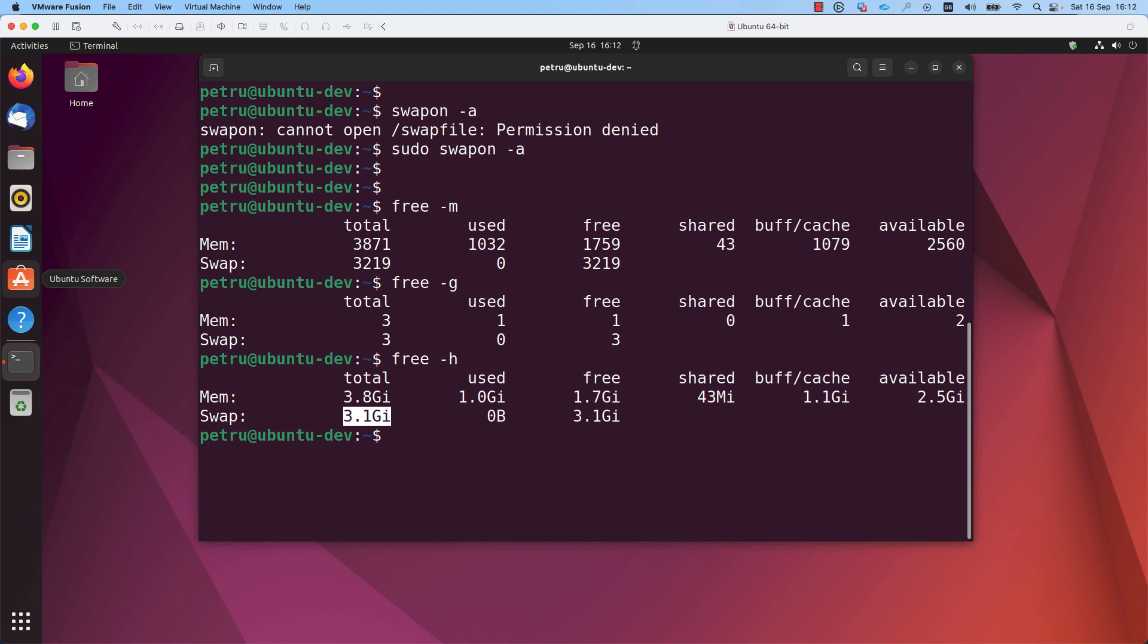This is all that I wanted to show you. And there you have it. You've successfully disabled and enabled swap memory in your Linux machine. Thank you for watching this tutorial on managing swap memory in Linux. Remember to be cautious when disabling swap as it can impact system stability if your RAM is insufficient.